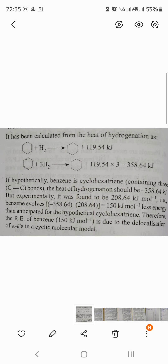We will see the resonance energy in today's video. The hydrogenation enthalpy is 119.5 kJ per mole. We have to add hydrogen into the hydrogenation power, which is 119.5 kJ per mole.